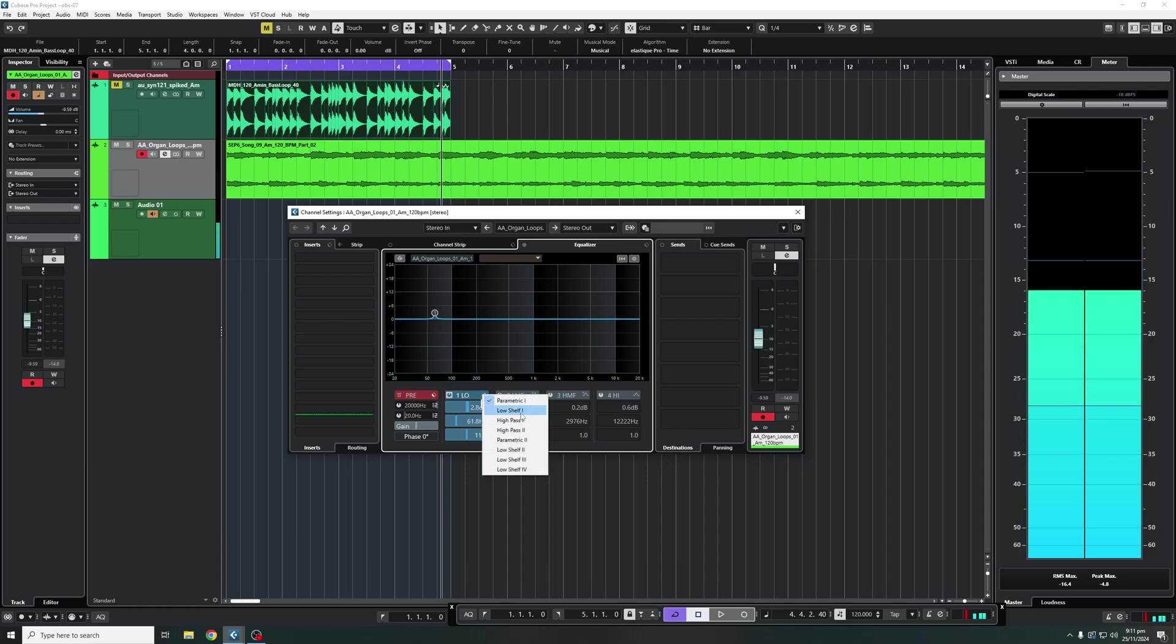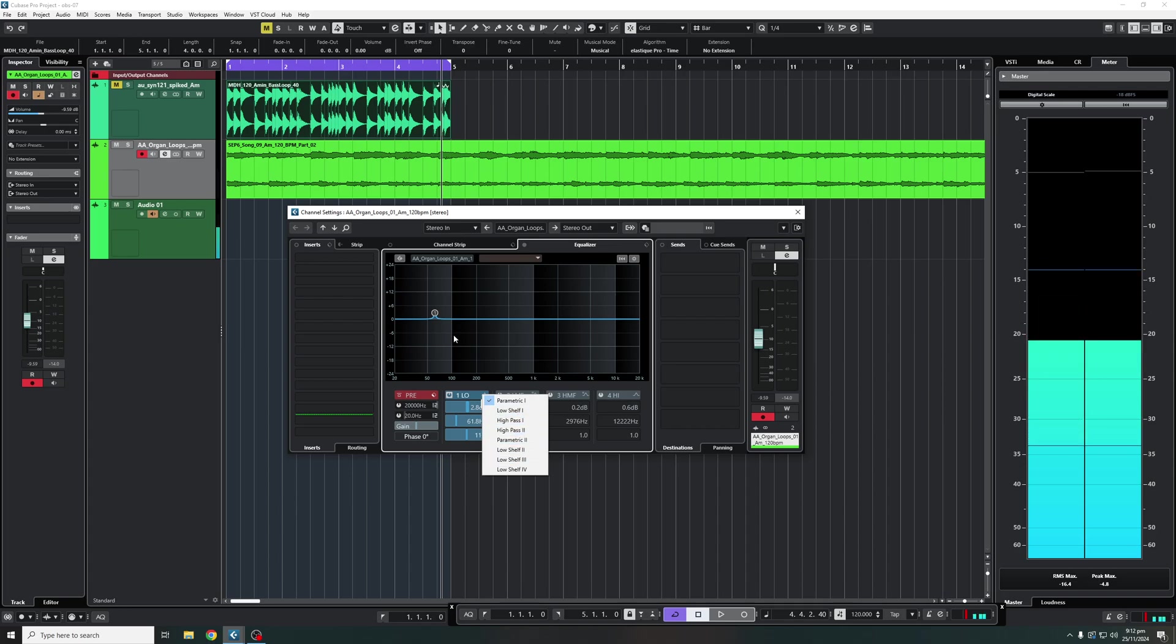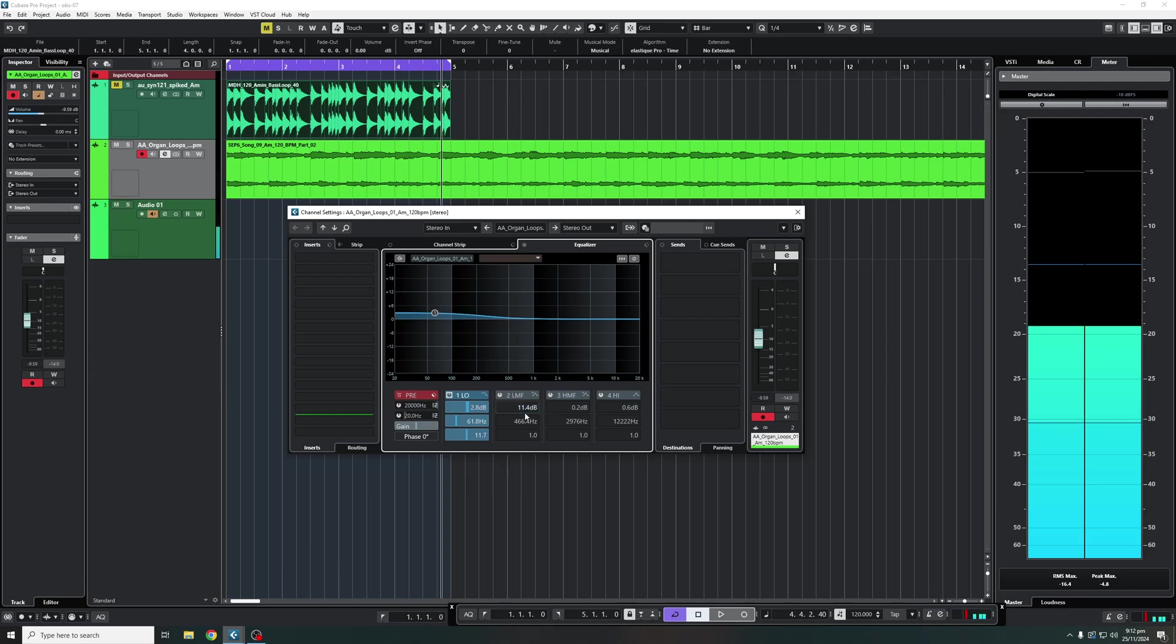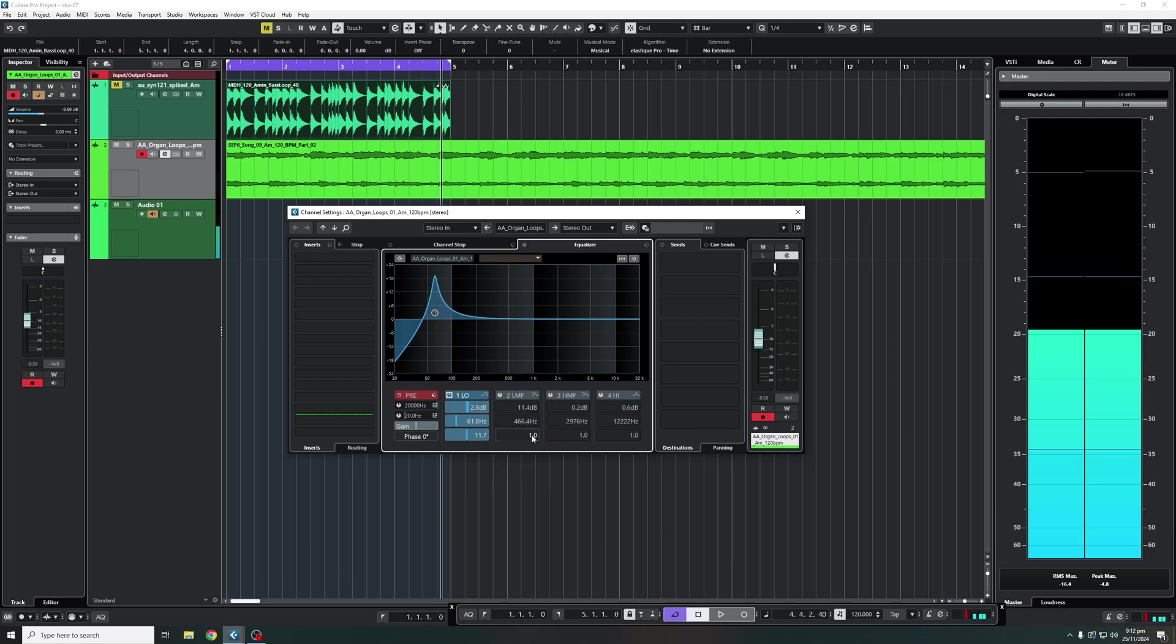On the right side of the off switch you're going to find your EQ band type. So here you get your low shelf filter, high pass, high pass 2, pyramid, low shelf and so on and so forth. So clicking on each will actually change the shape of your filter as you can see.